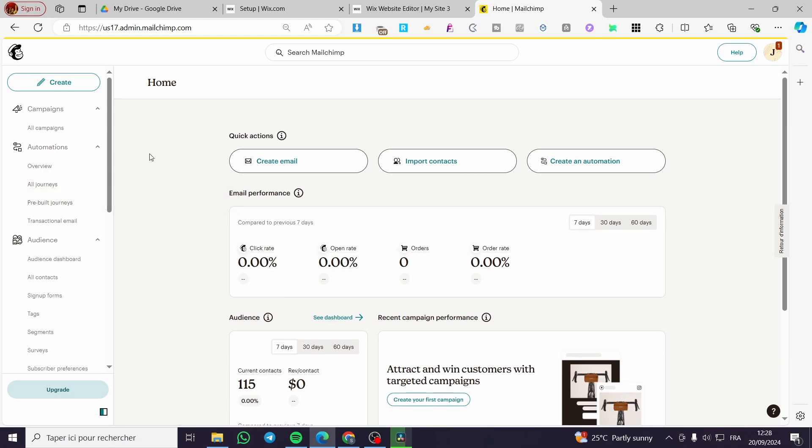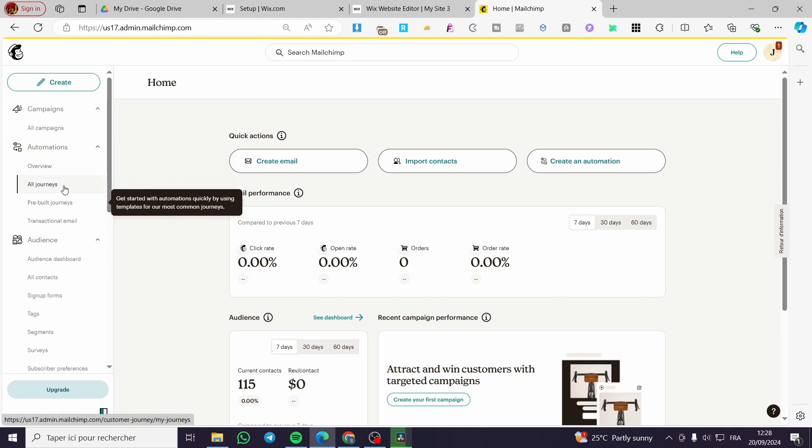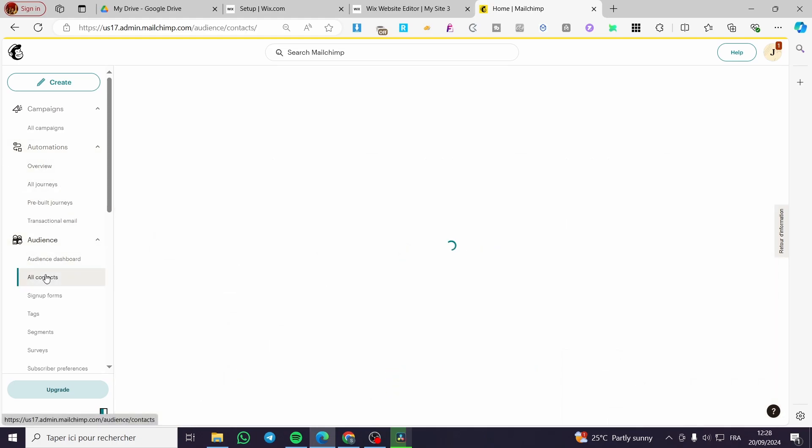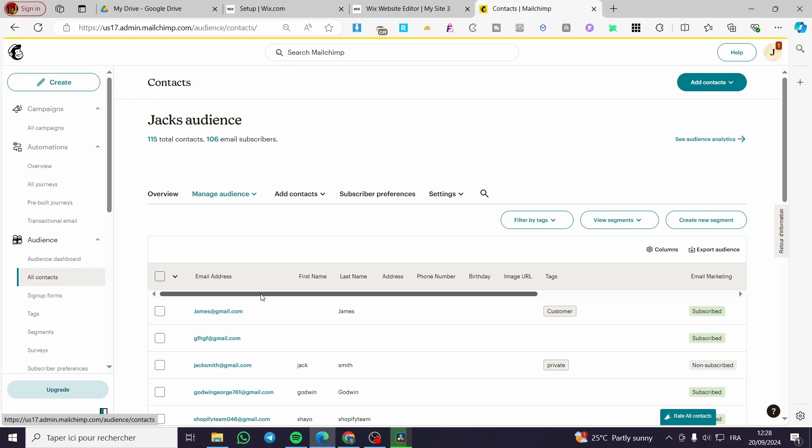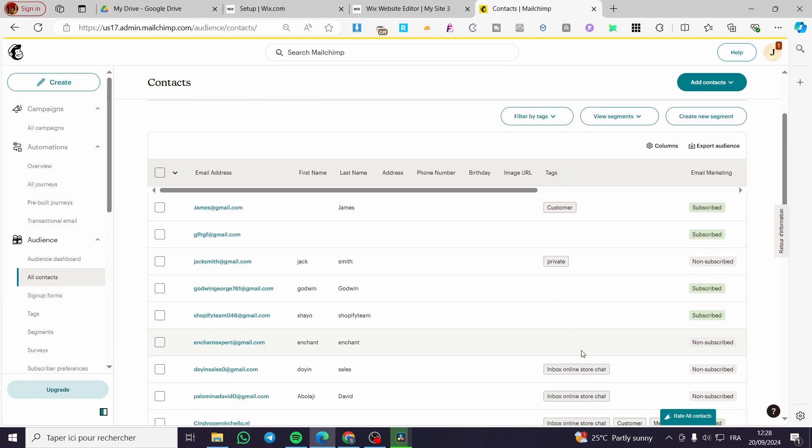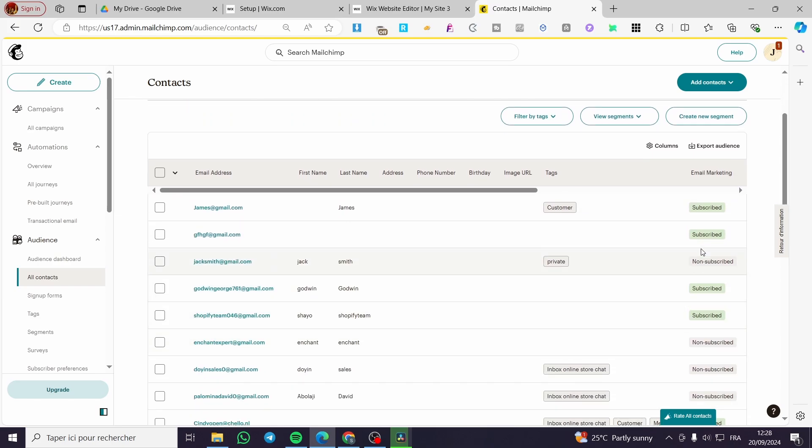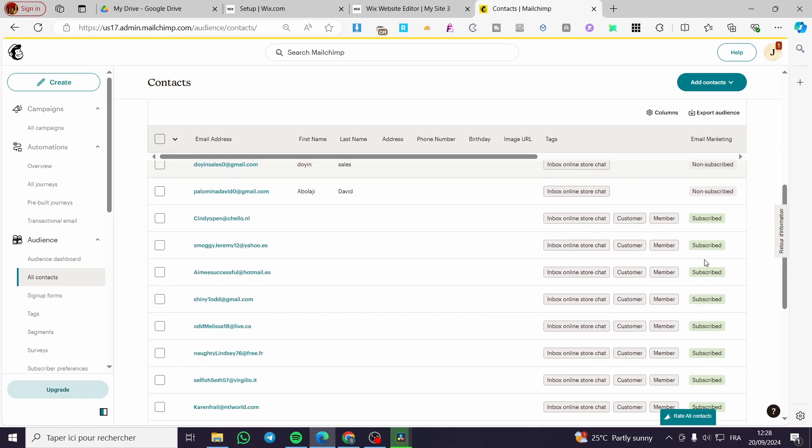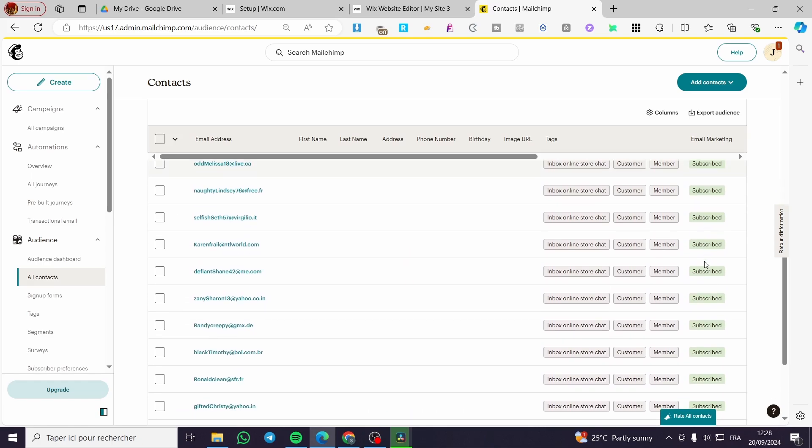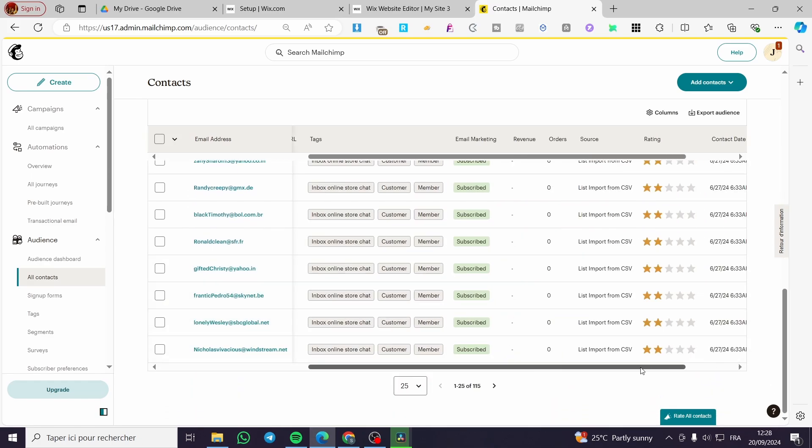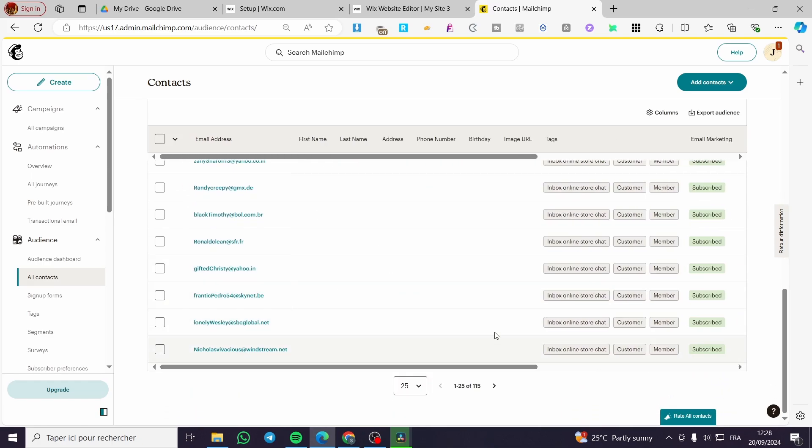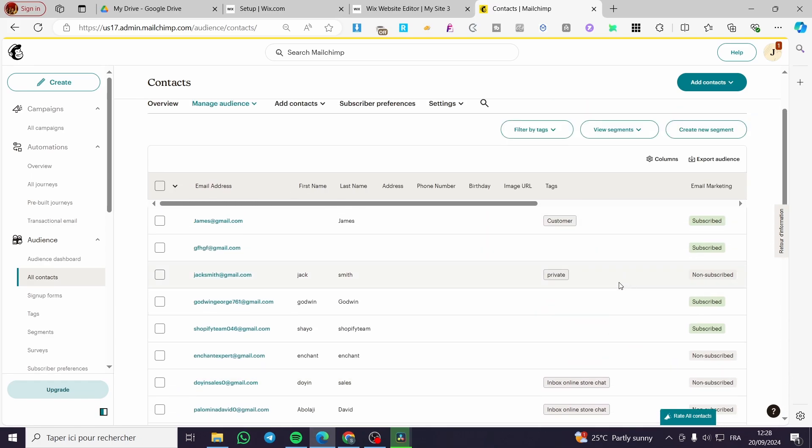You're going to head over to Audience, then click on All Contacts. After that, you're going to see here the email marketing status of the emails. For example, here we have subscribed, non-subscribed, and you can see the unsubscribed also. Then you can go ahead and create a segment to differentiate between the subscribed and the unsubscribed.